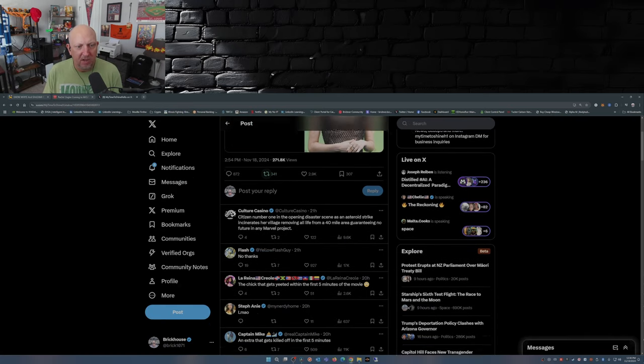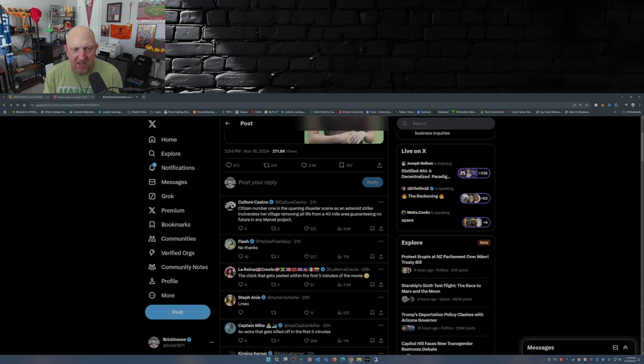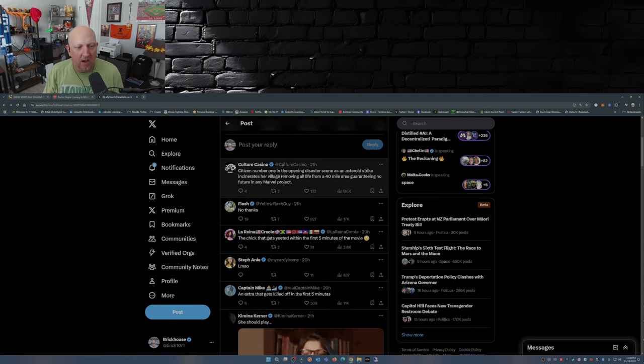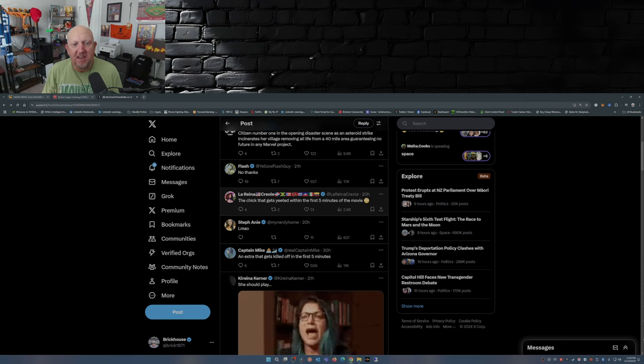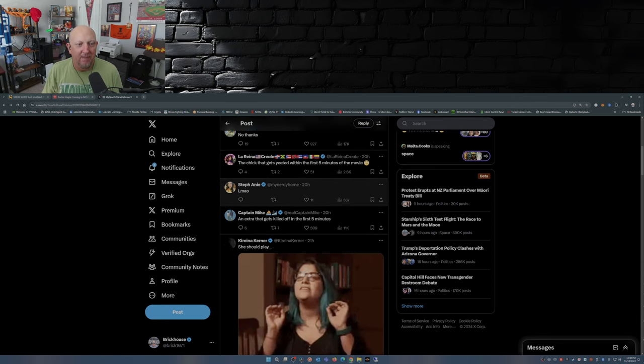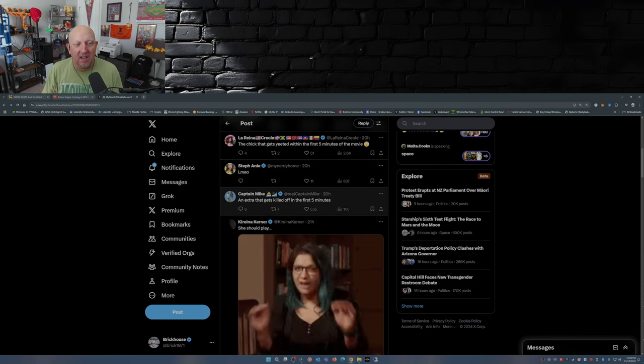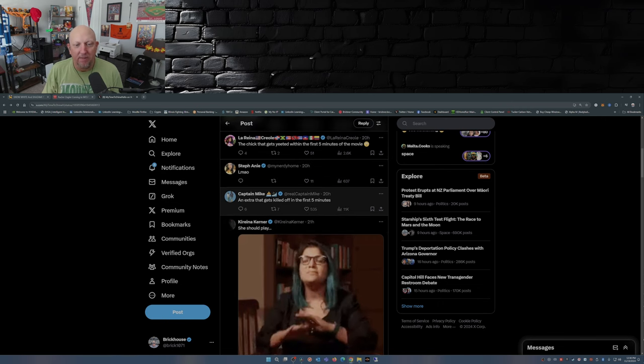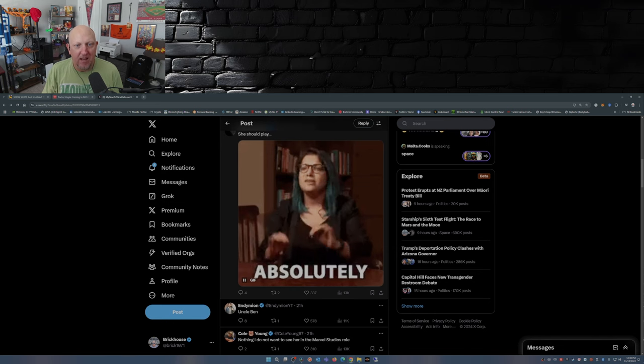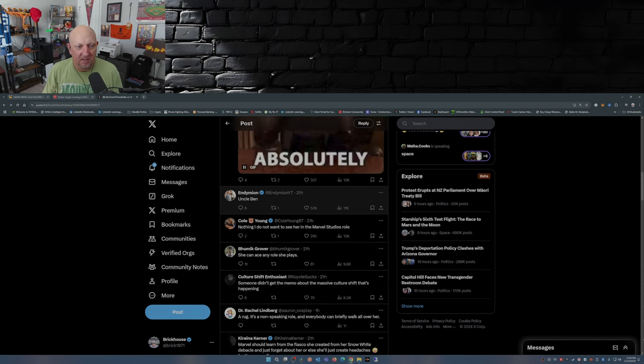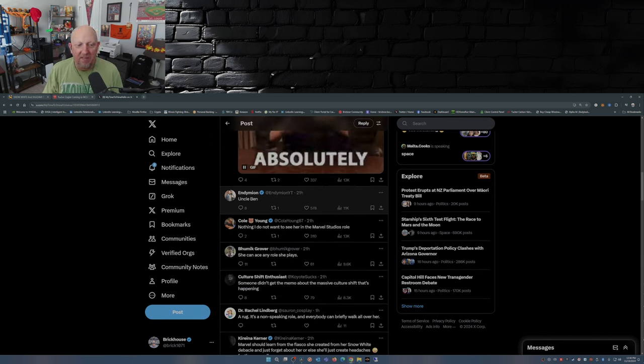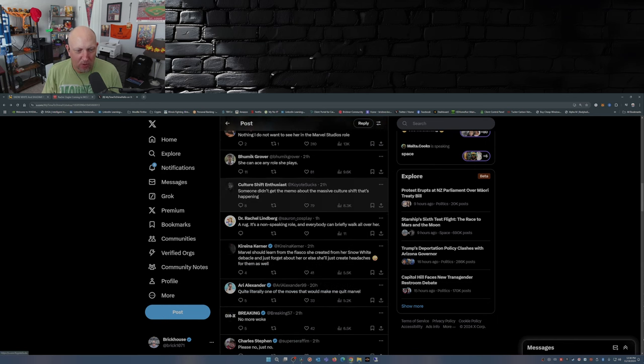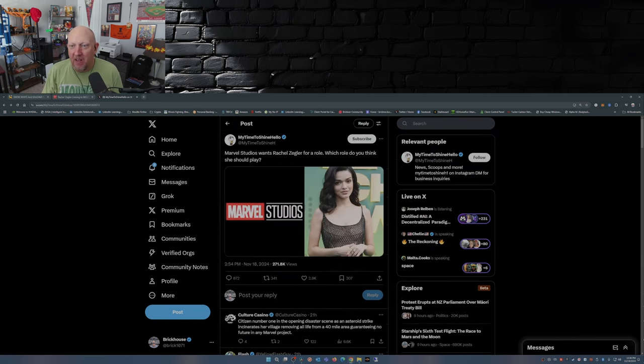So here we go. Culture Casino: 'Citizen number one in the opening disaster scene as an asteroid strike incinerates her village, removing all life from a 40-mile area, guaranteeing no future in any Marvel project.' Yellow Flash: 'The chick that gets yeeted within the first five minutes.' Stefan: 'An extra that gets killed off in the first five minutes.' Uncle Ben: 'Nothing. I do not want to see her in a Marvel Studios role.'